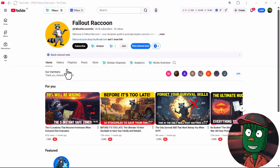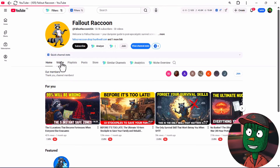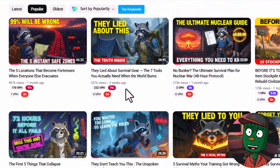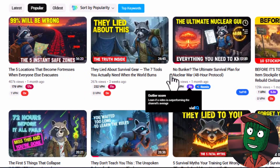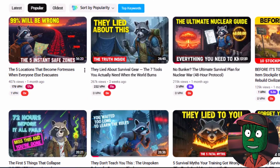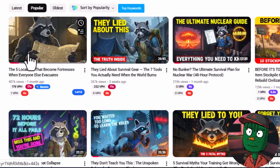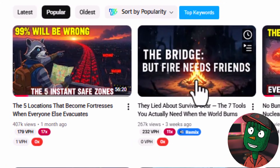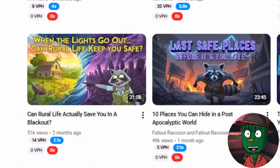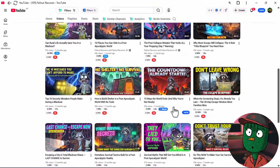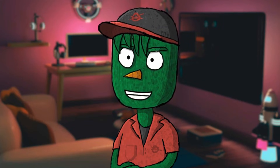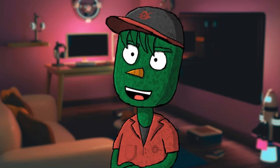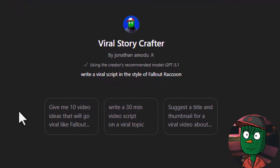The first step in creating a YouTube channel like this is to come up with the idea. You first need to go to your competitor's channel, look at what has already proven to work, and to do that, click on the most popular video. You're going to see videos that have been going viral lately and how many views those videos have gotten. This is going to give you a heads up on which topics people are really interested in. For those taking this tutorial seriously, I've already created a GPT chat for you.